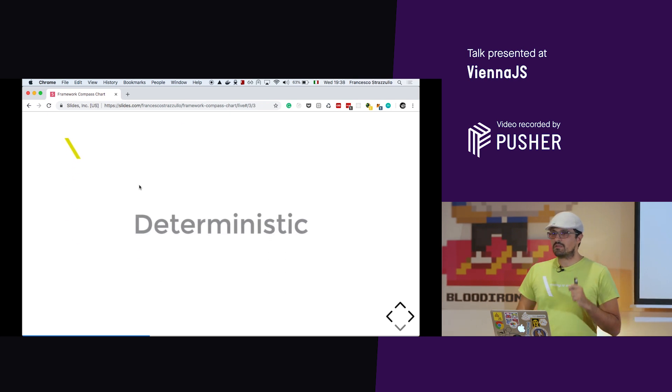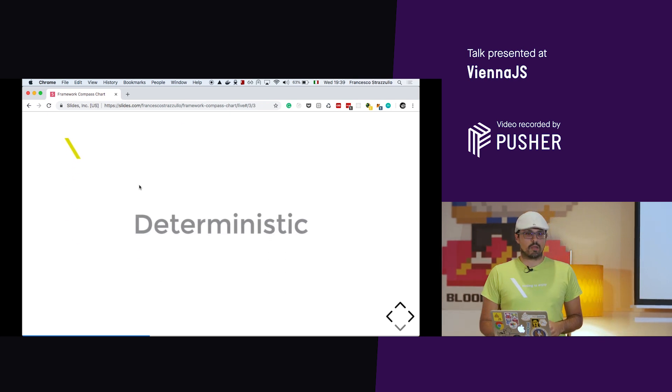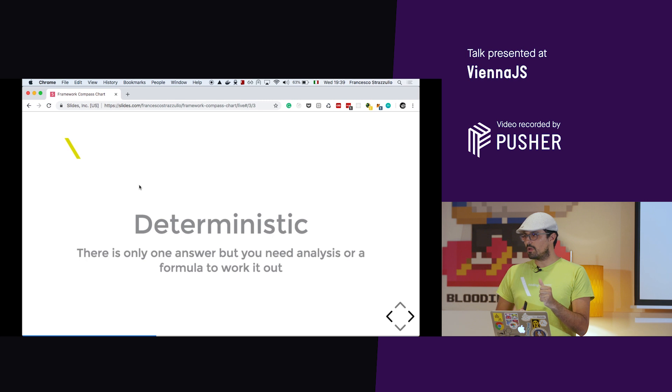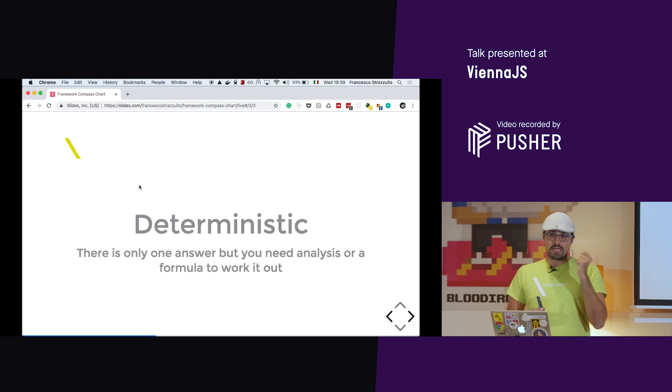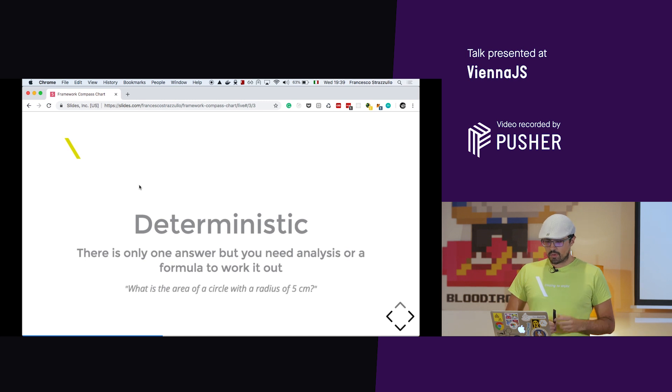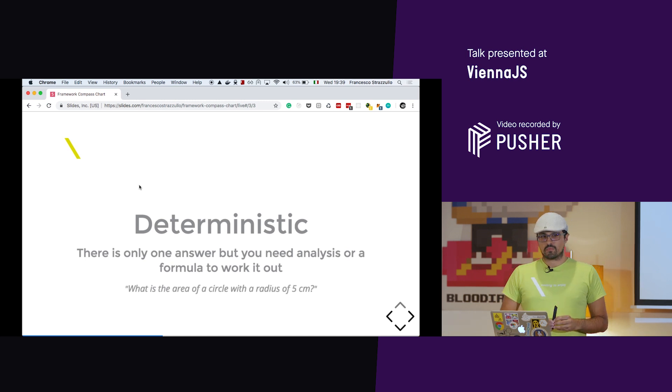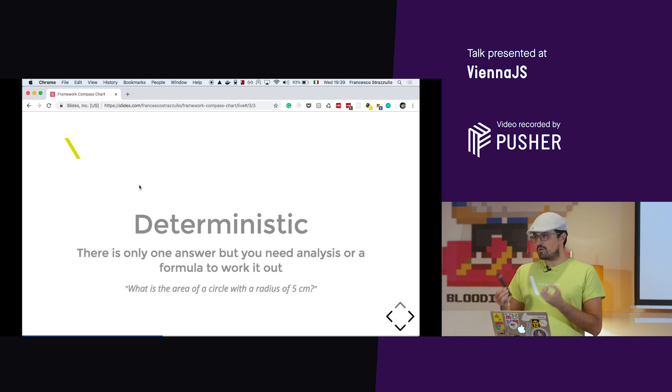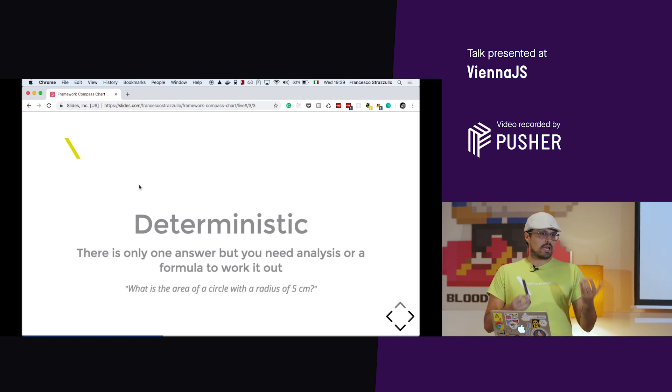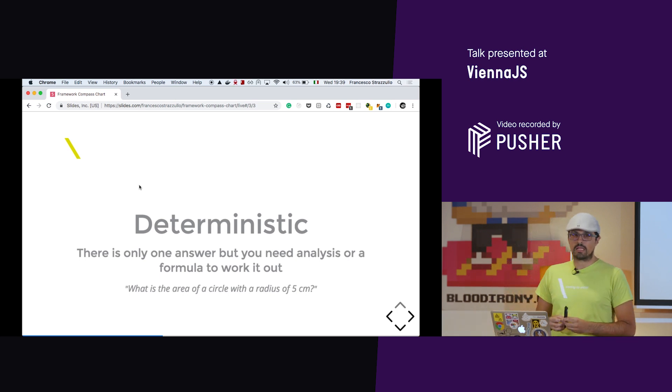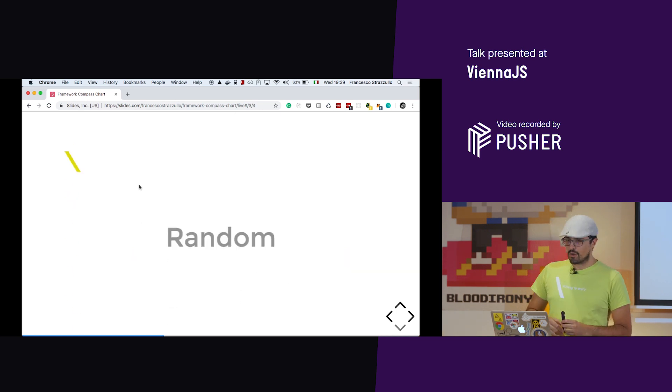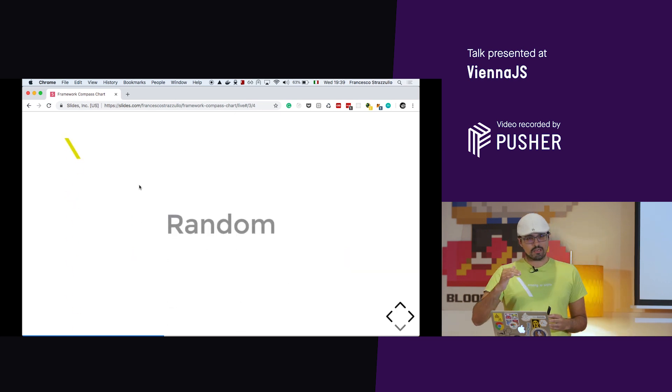Then we have the deterministic problem. We have one answer possible, but you need analysis or a formula to answer it. A nice example is the area of the circle. It's easy, but you need to know the formula. Without analysis or without a formula, you can't answer this problem. Let's go on.